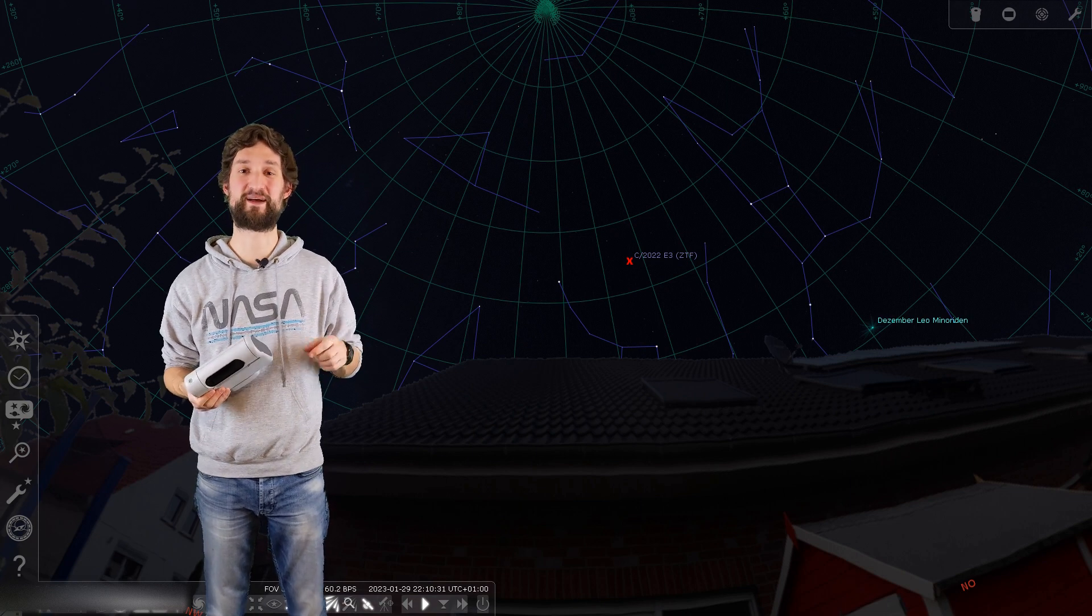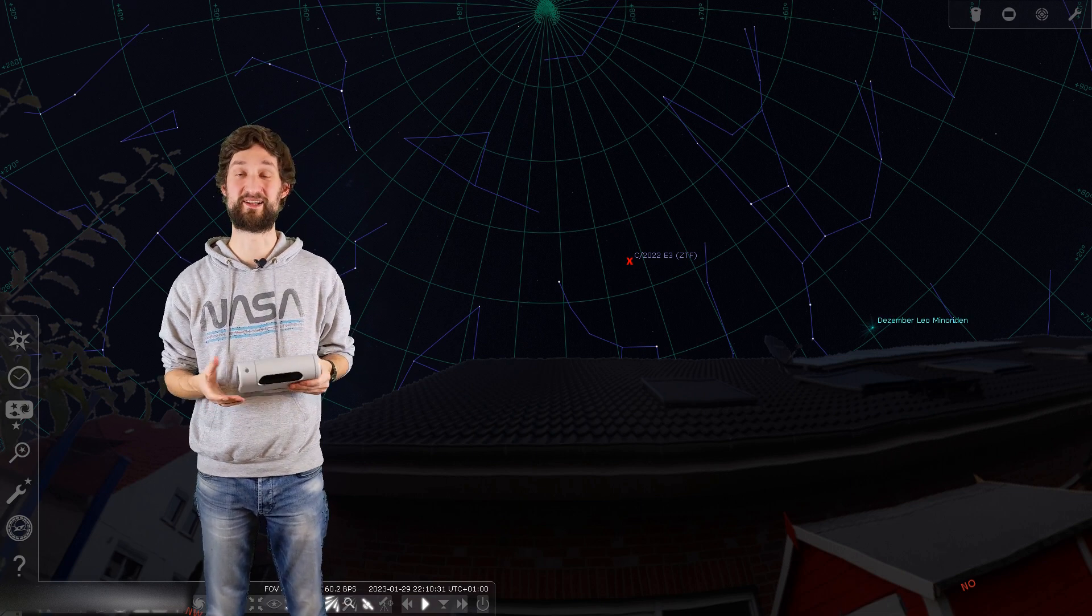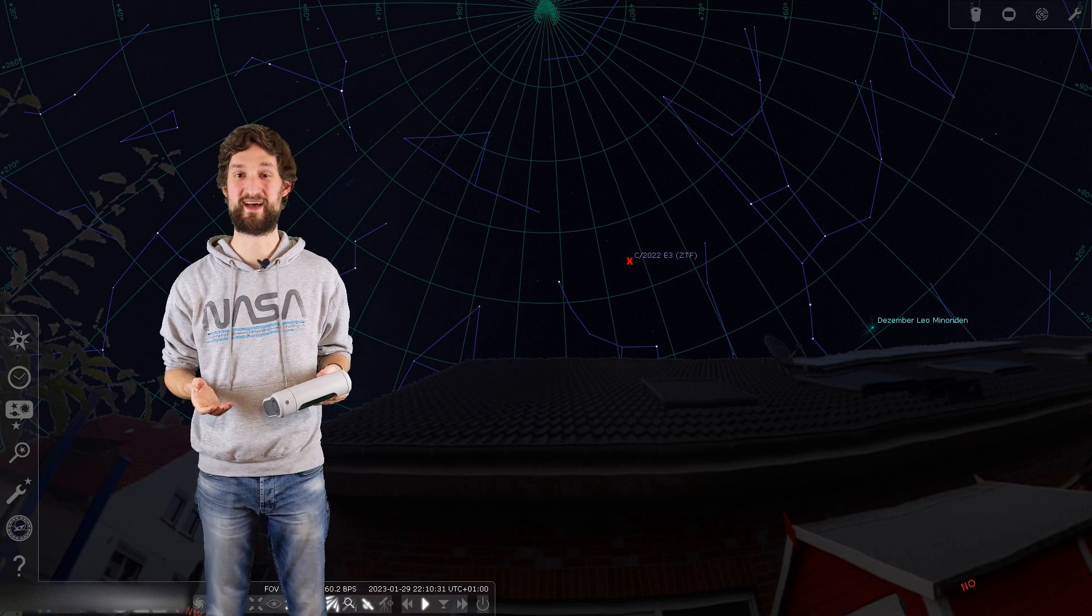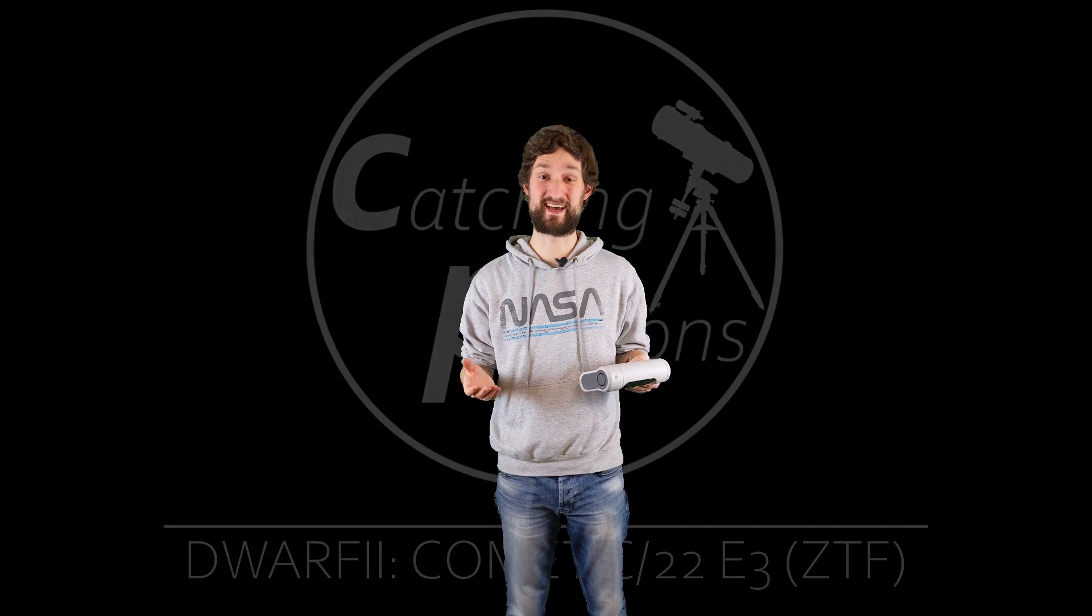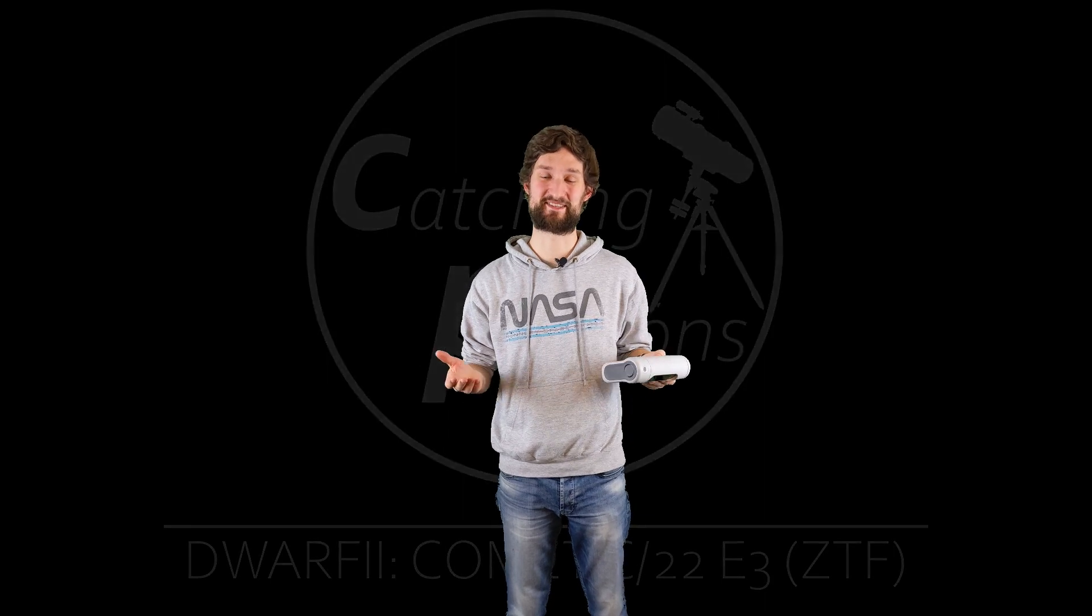And if you do so, please tag me on your images. I'd love to see them. As always I say, clear skies everyone, until next time here at Catching Photons.